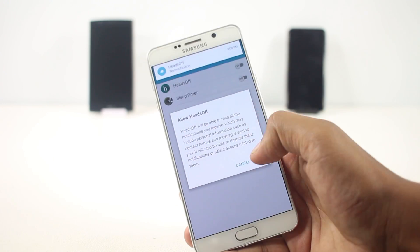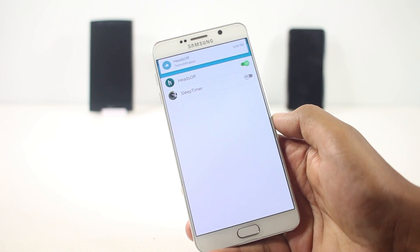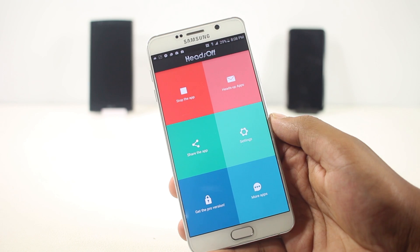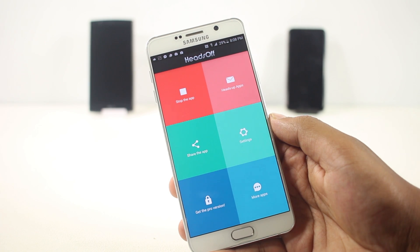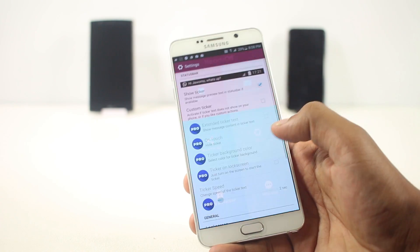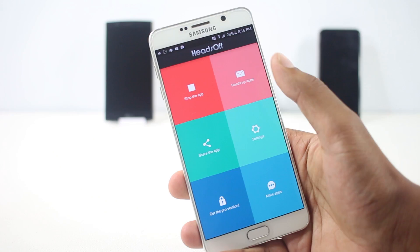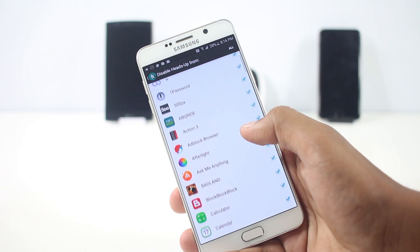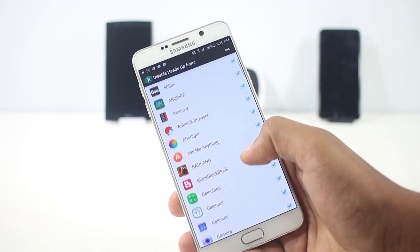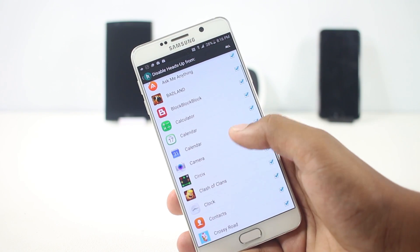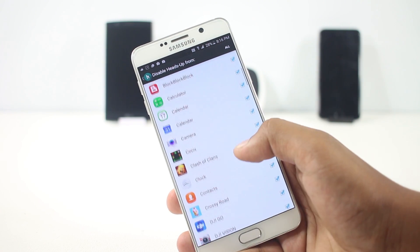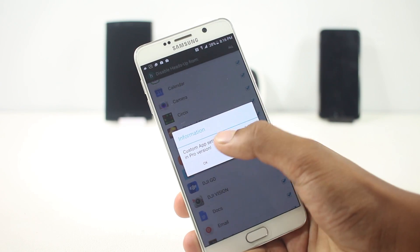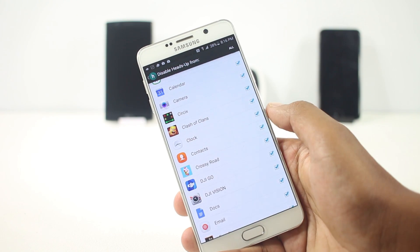From the application you can just go and disable it, so it won't appear on your Lollipop device. You can even go to settings and choose for which apps you want to enable it and for which apps you want to disable it. If you just don't like the heads-up notification, go ahead, install this app, and disable it.